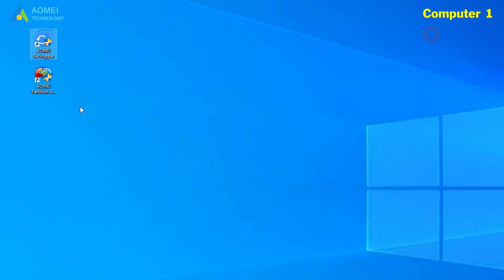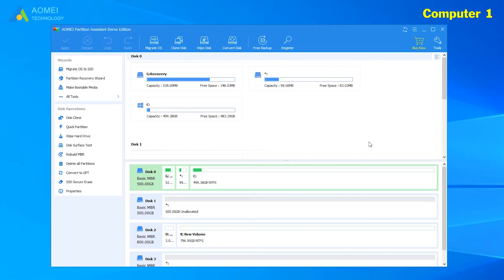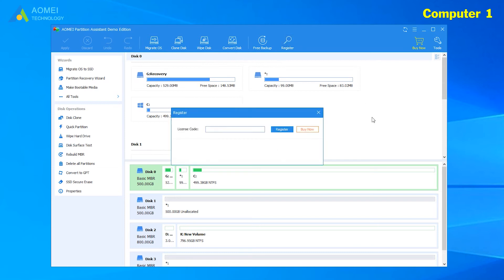Next, we also click on AOMEI Partition Assistant Technician on Computer One. At the home page, click register on the top of the menu bar. Then, input your license and click register.